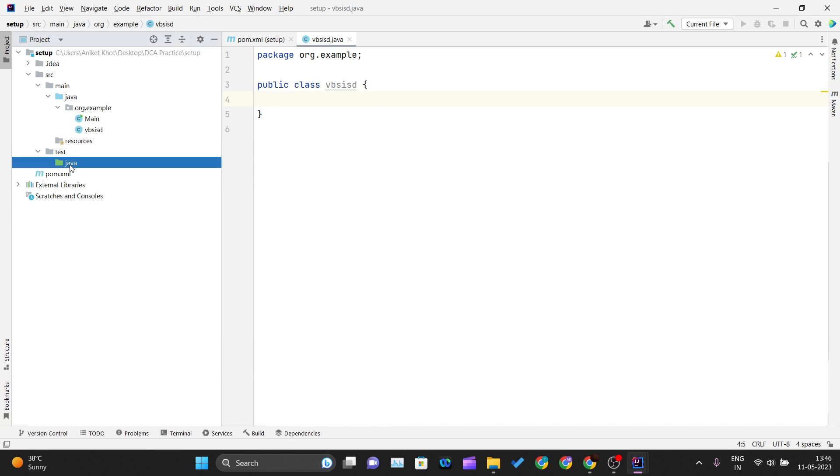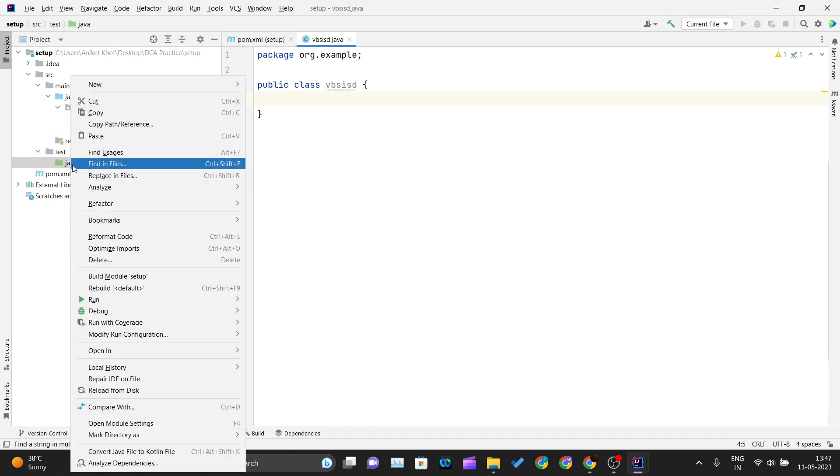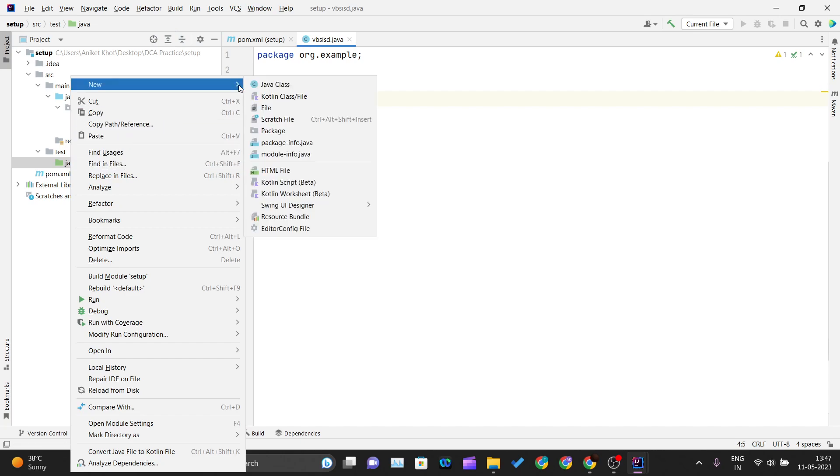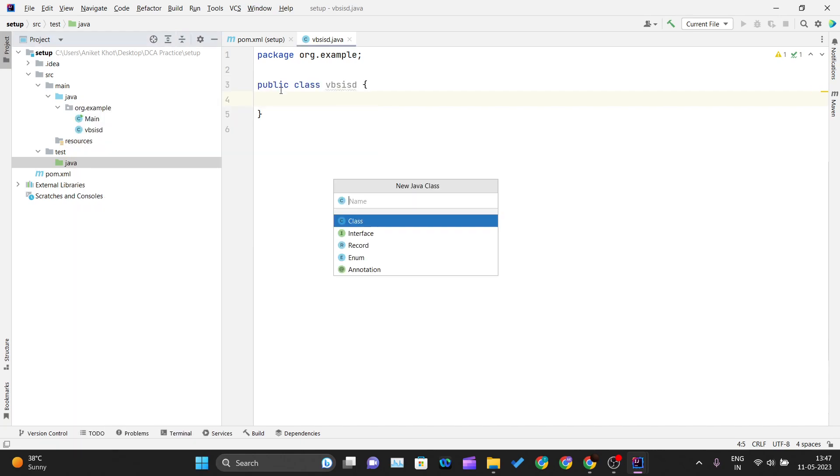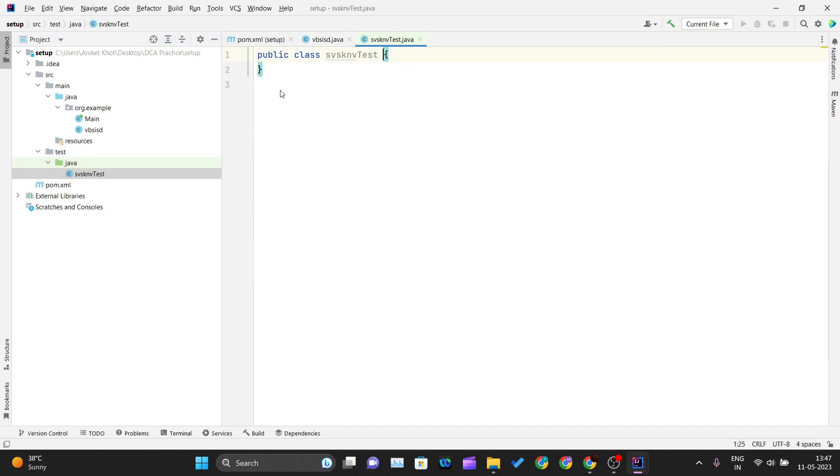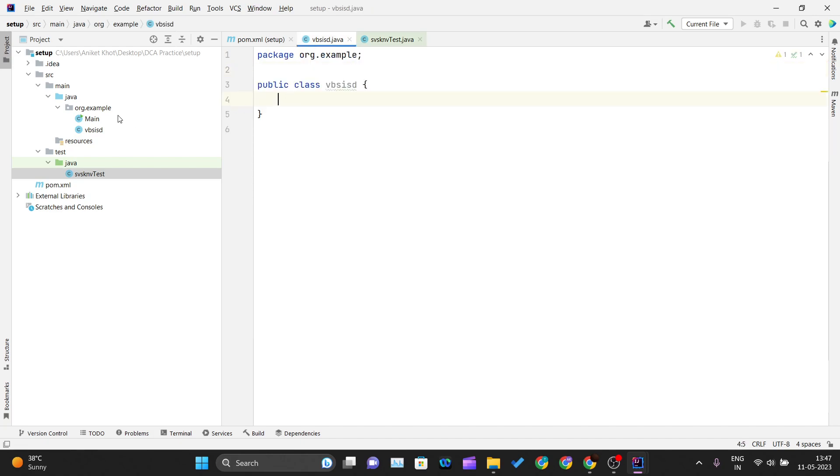Right-click on that, create a new class, and you can create a testing class. In that testing class, you can use annotations like @Test, @Before, @BeforeClass to define your test cases for the class you defined in the main directory. This is how things work inside IntelliJ IDEA.